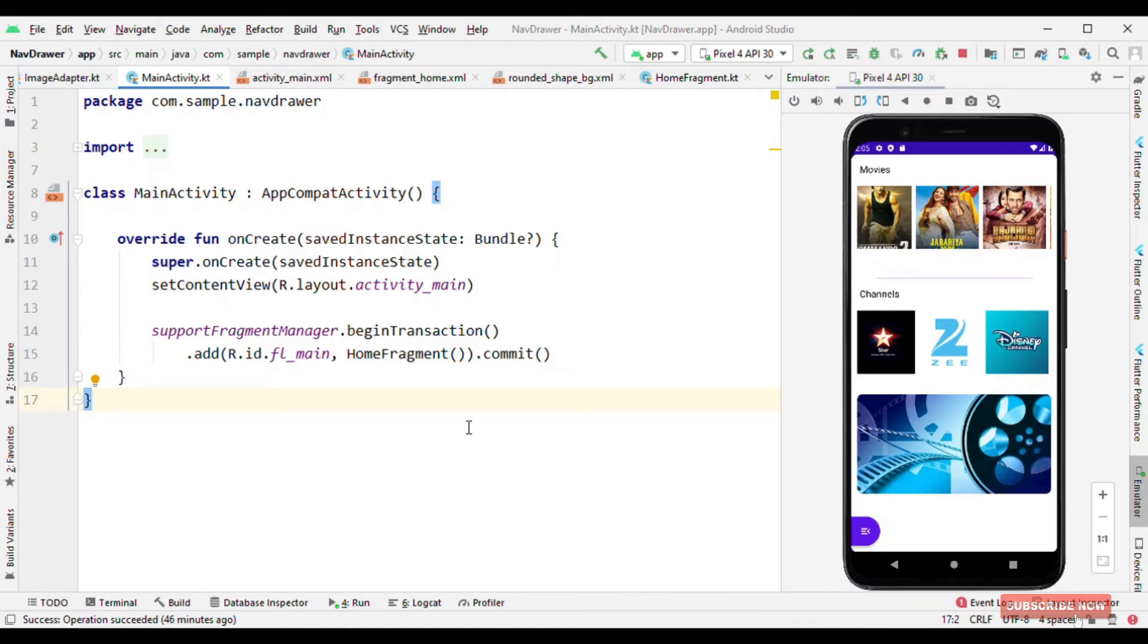So here we'll see about the navigation drawer. It's not exactly the navigation drawer, but it is trying to replicate the look of navigation drawer, a kind of fancy navigation drawer.